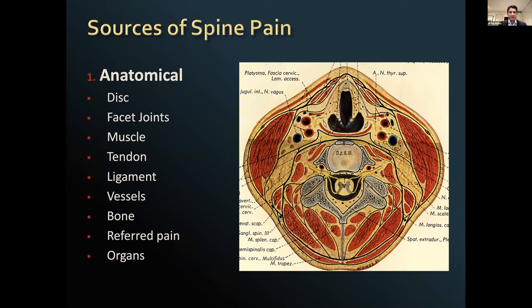In terms of management, it helps to think about the sources of pain — starting with the anatomy. Pain can arise from any of the structures in your neck: the discs, facet joints, muscles, tendons, and ligaments. A disc bulge with an annular tear can cause mechanical pain; a disc herniation pinching a nerve can cause radicular symptoms; and a broader disc pushing on the spinal cord can cause myelopathy.